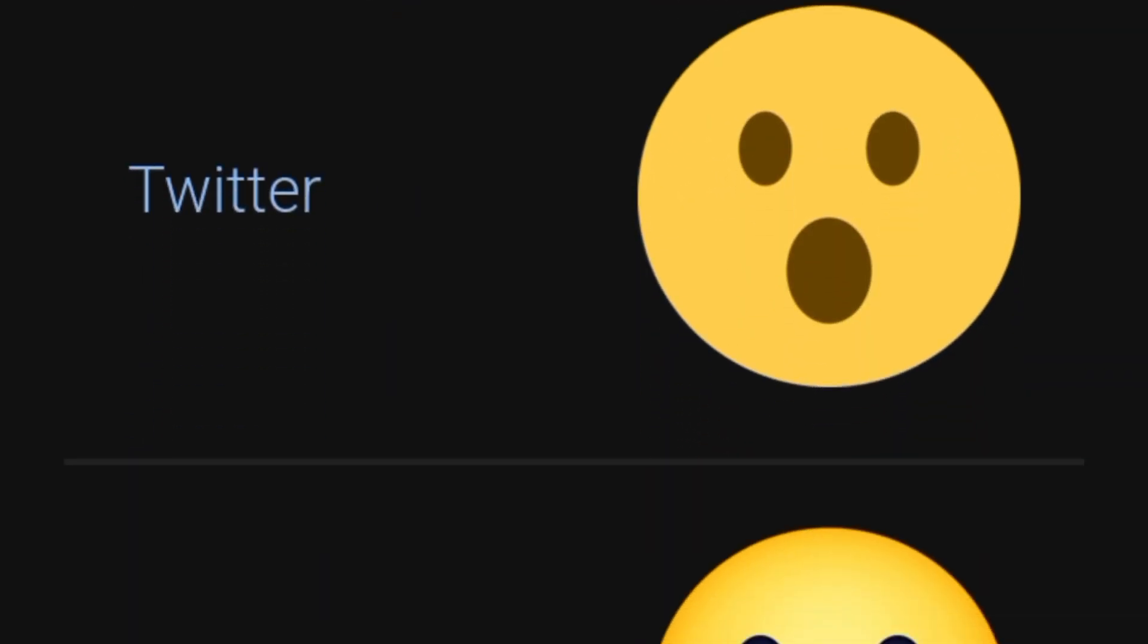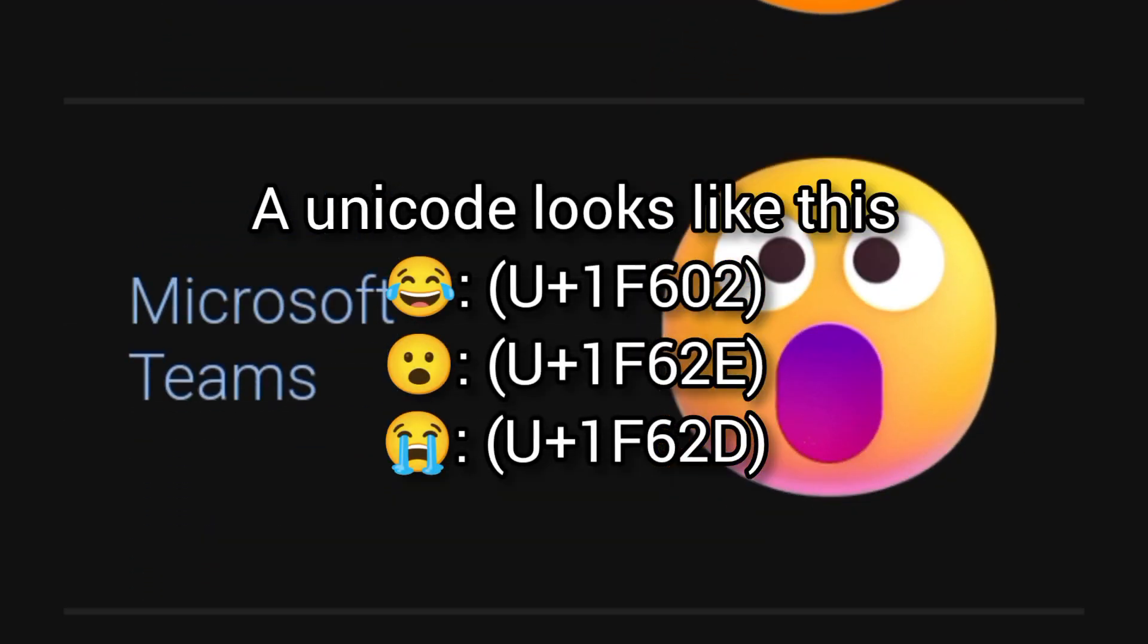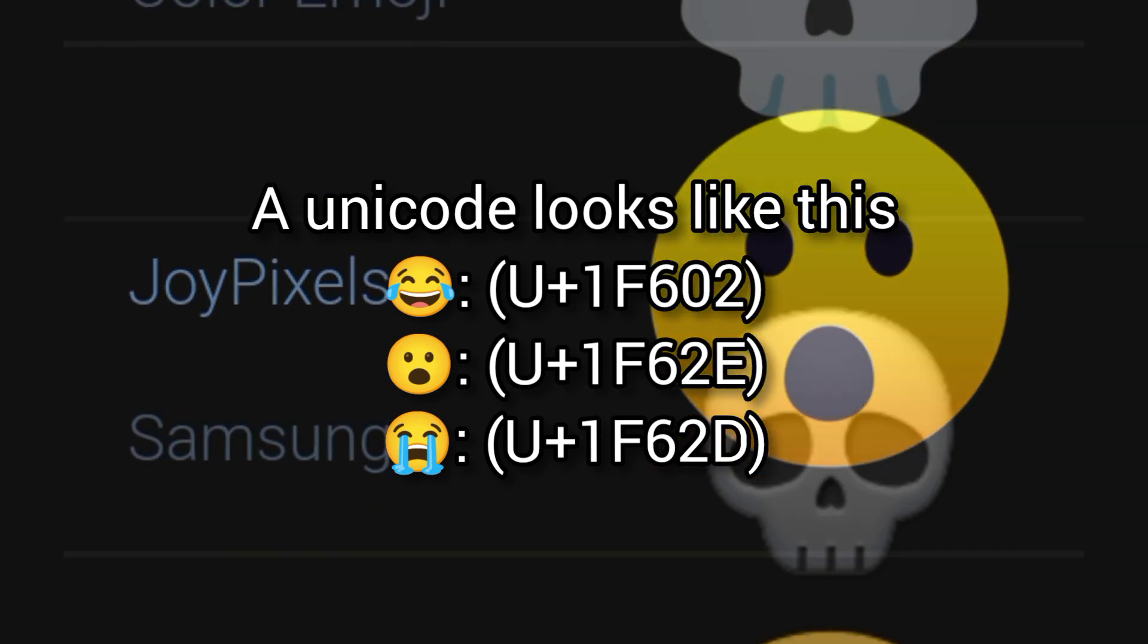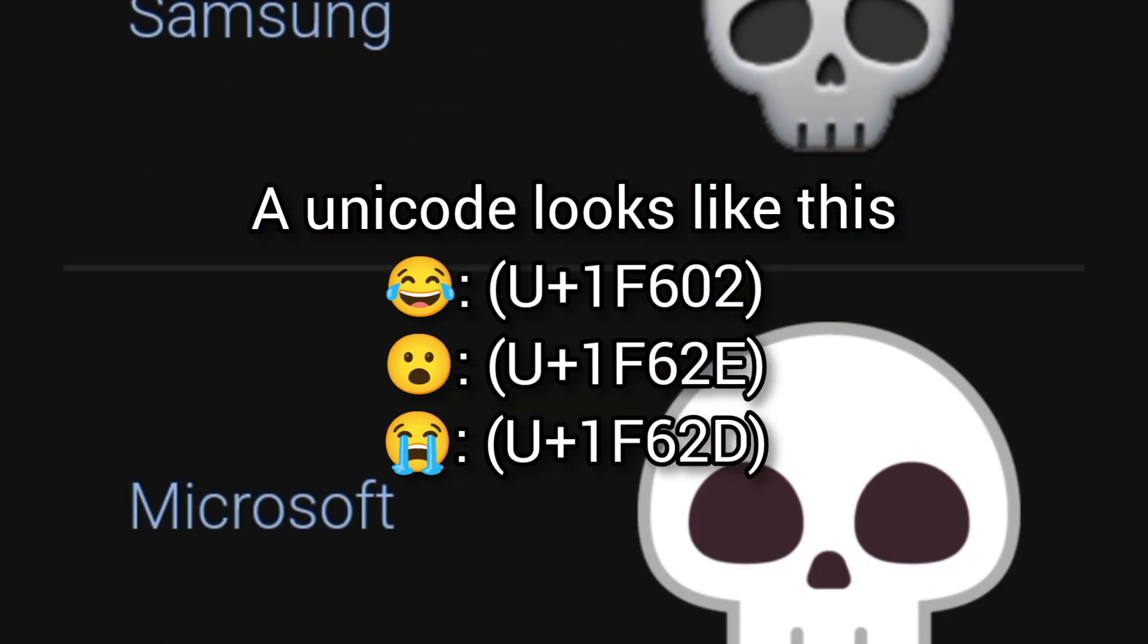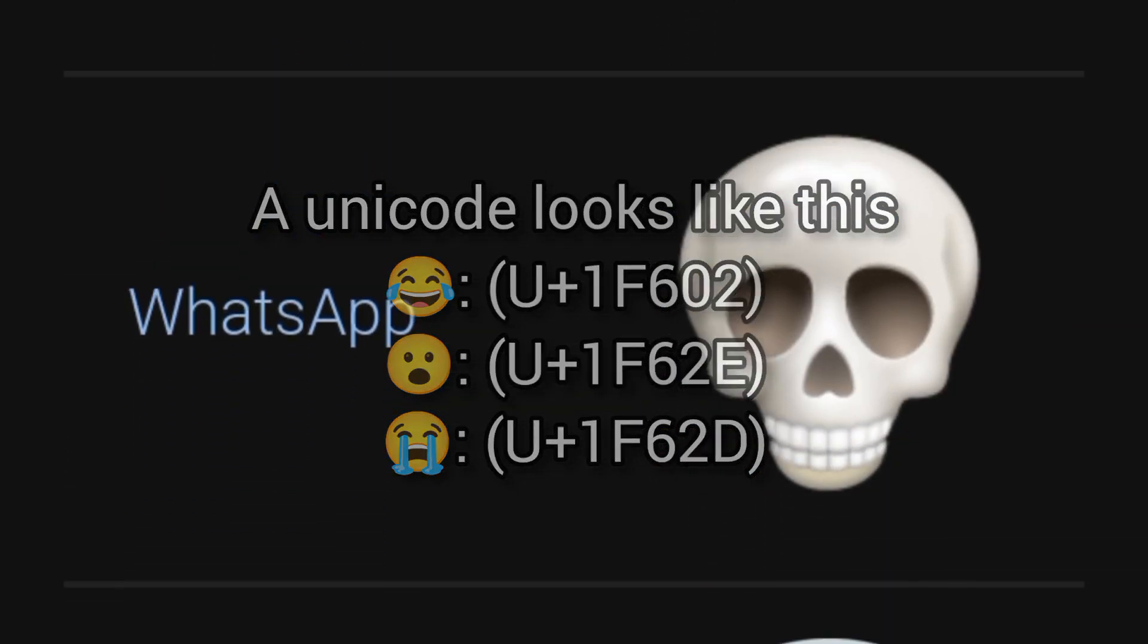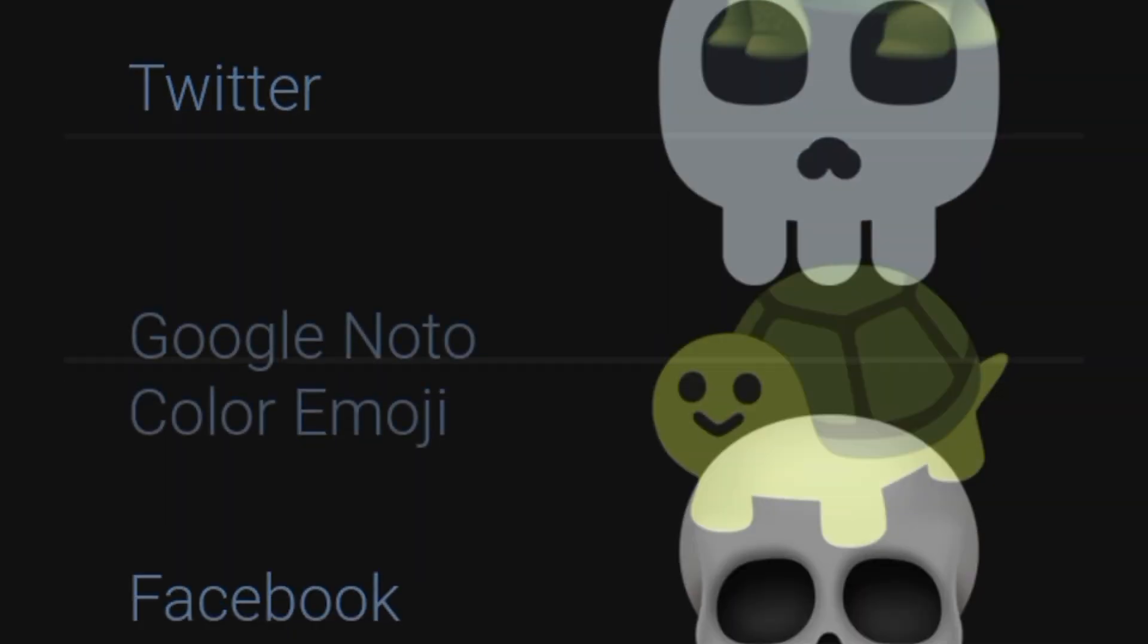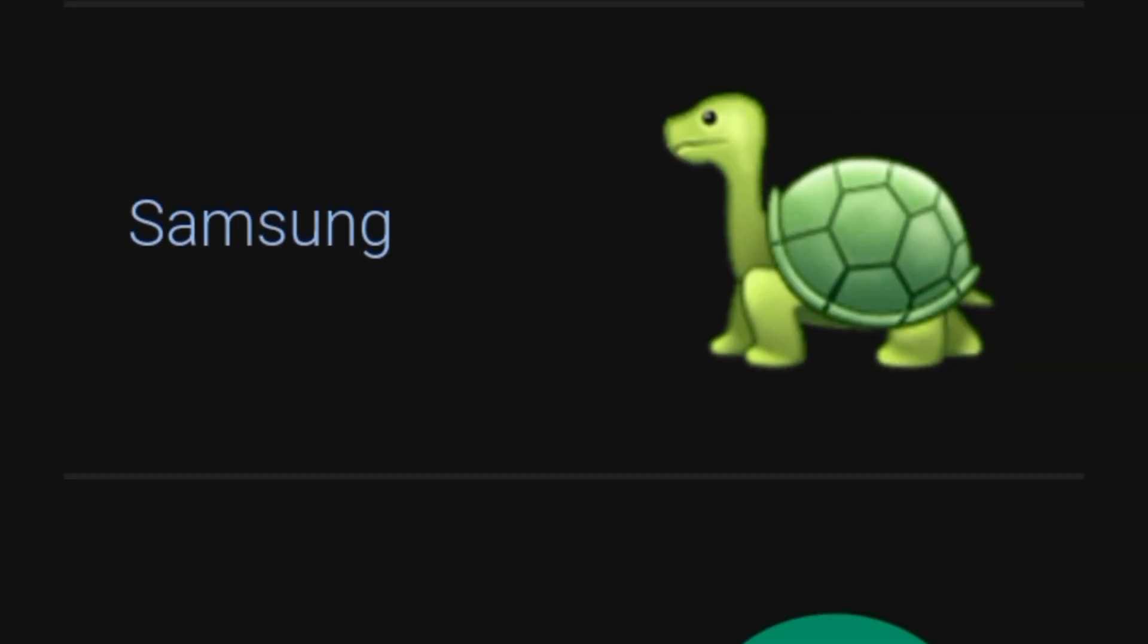Every emoji has a Unicode. Unicode is an international character encoding standard that provides a unique number for every character across languages and scripts, and it makes almost all characters accessible across platforms, programs, and devices.